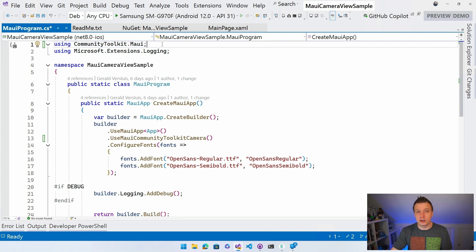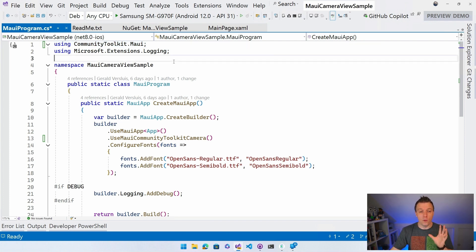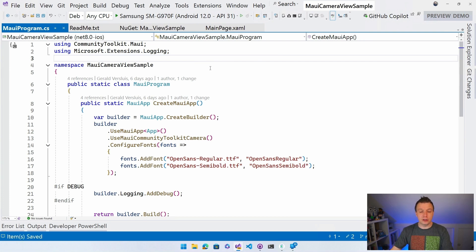If it doesn't do that, just add it manually and you will be ready to go. Okay, perfect. Now, the other thing, like I said, we need to do the permissions, right?